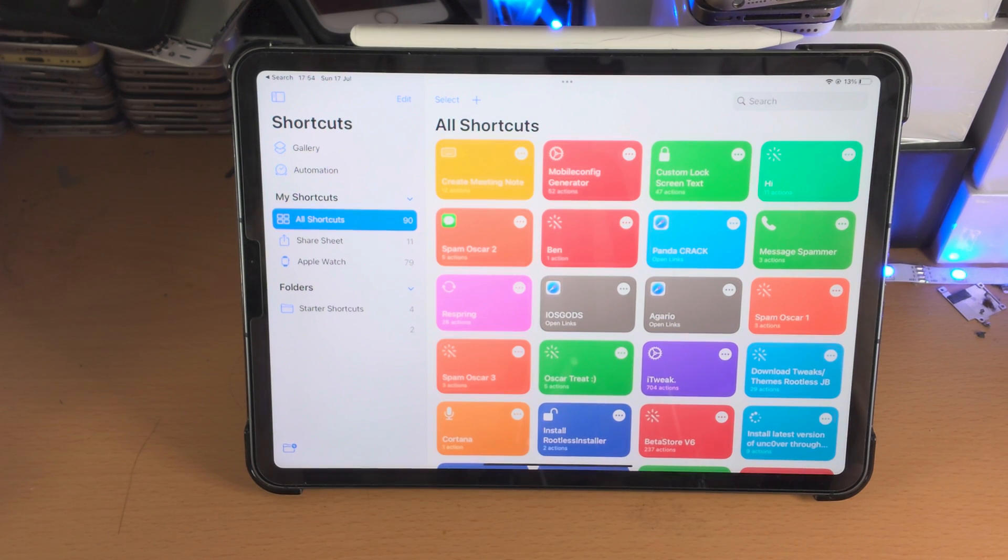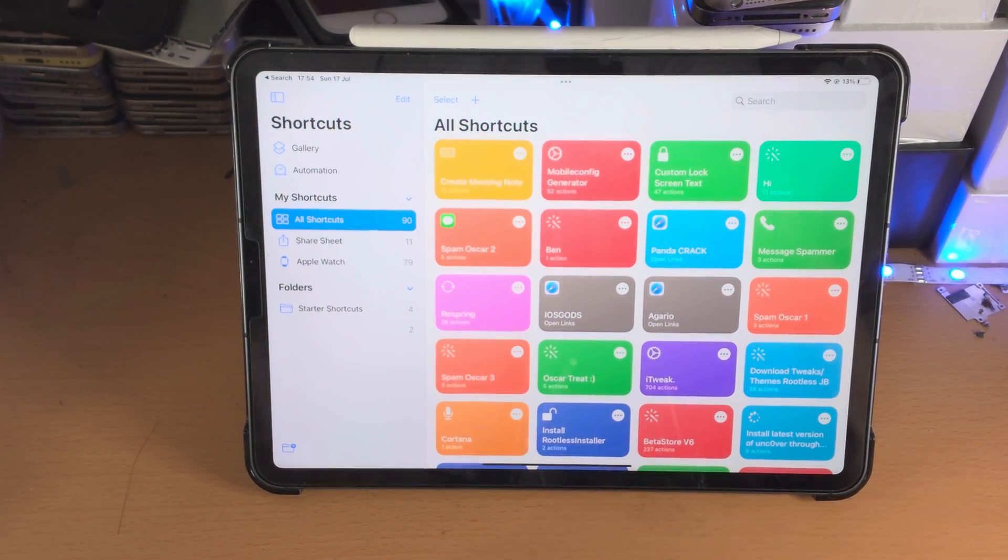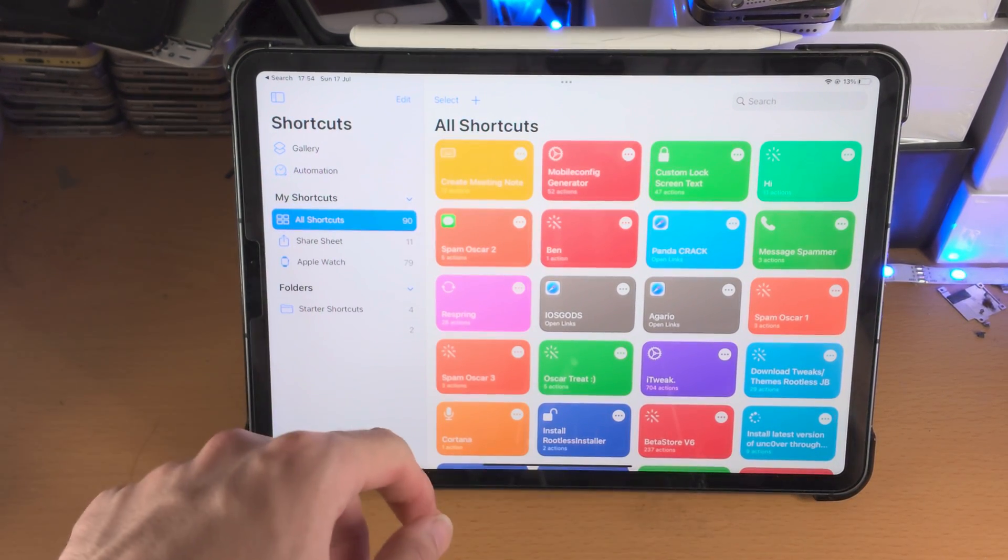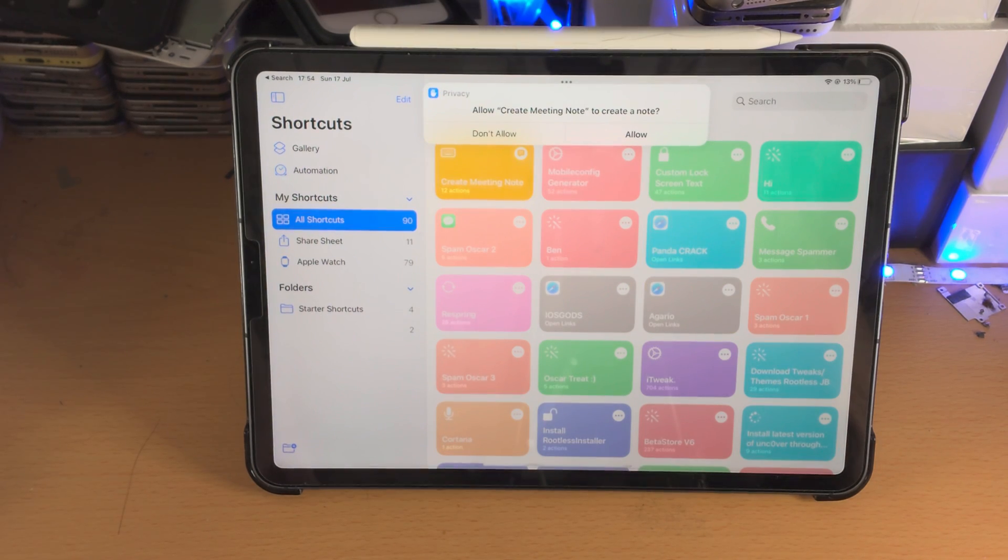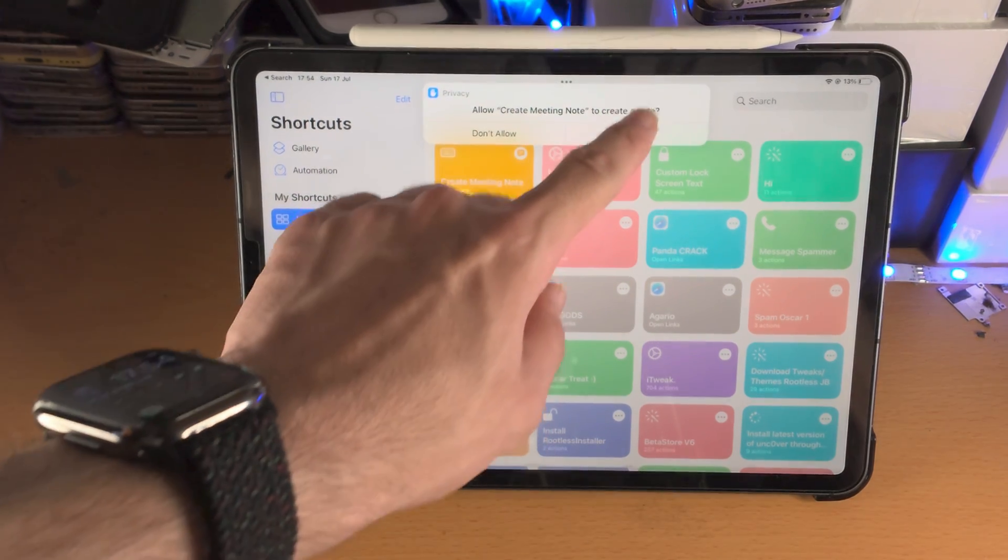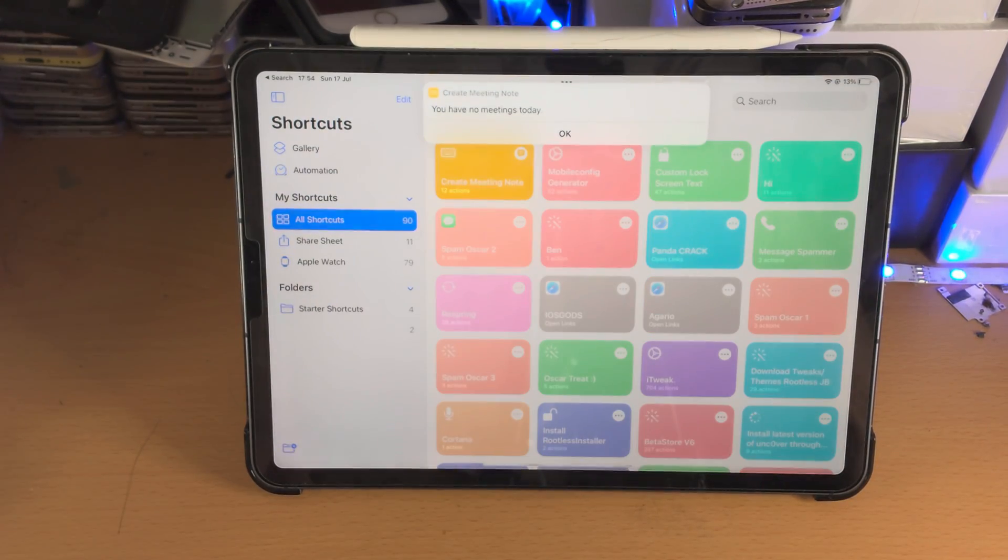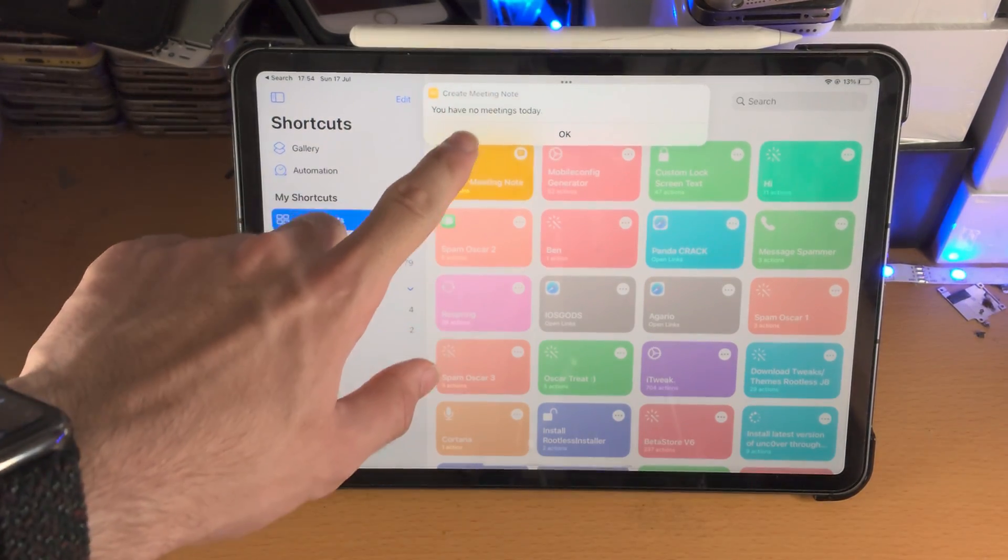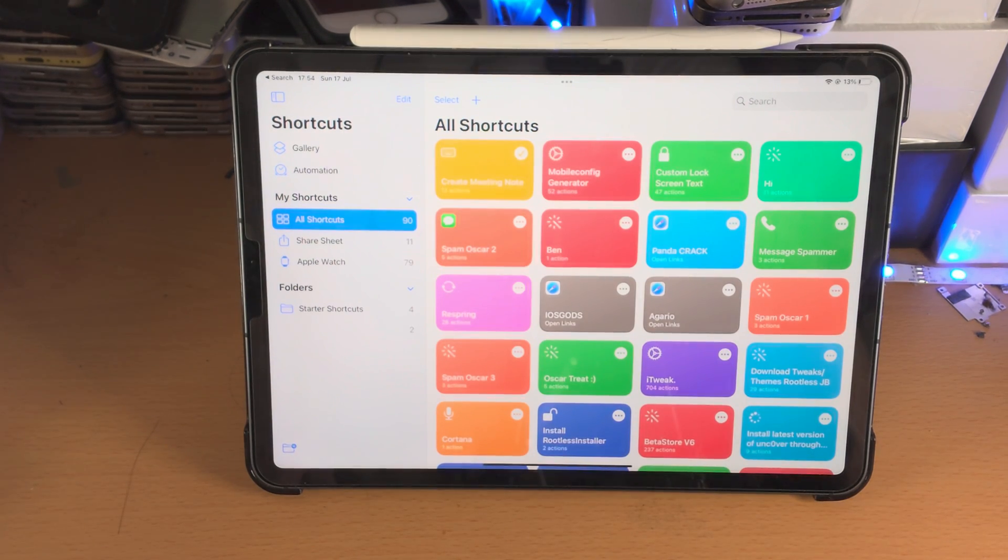So here is the deal. If we just want to run a shortcut, you can just tap on the shortcut and it will run. You may need to allow permissions and it will just run whatever the shortcut does.